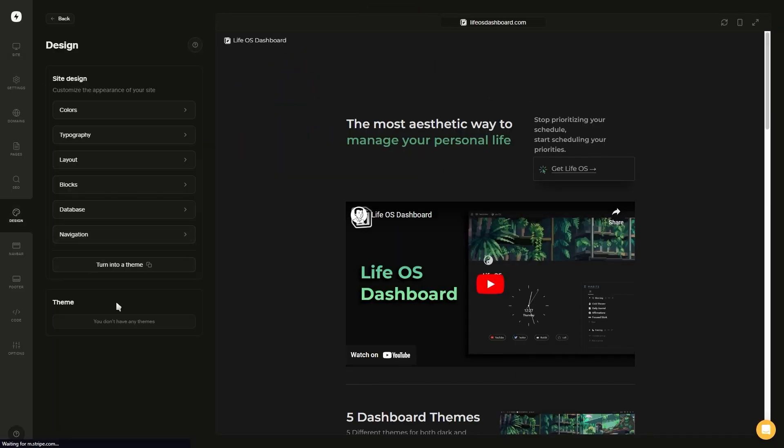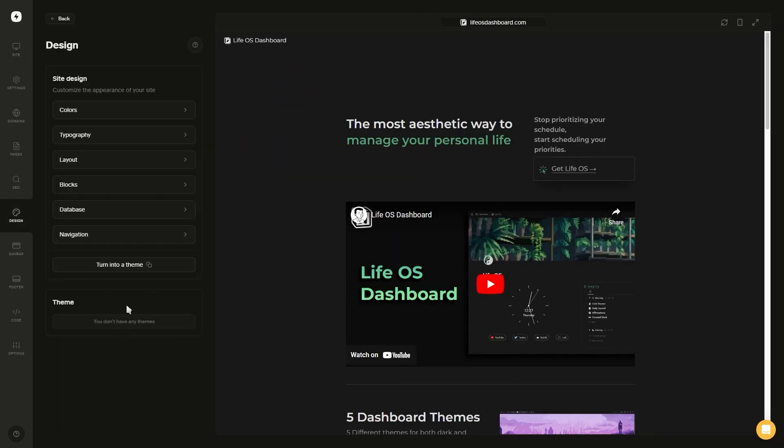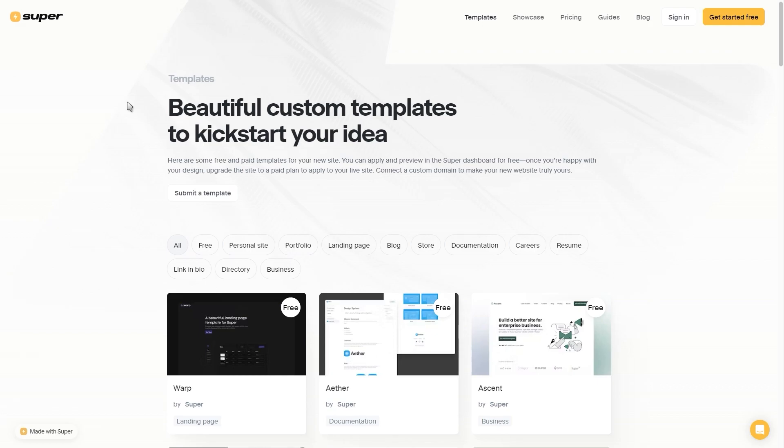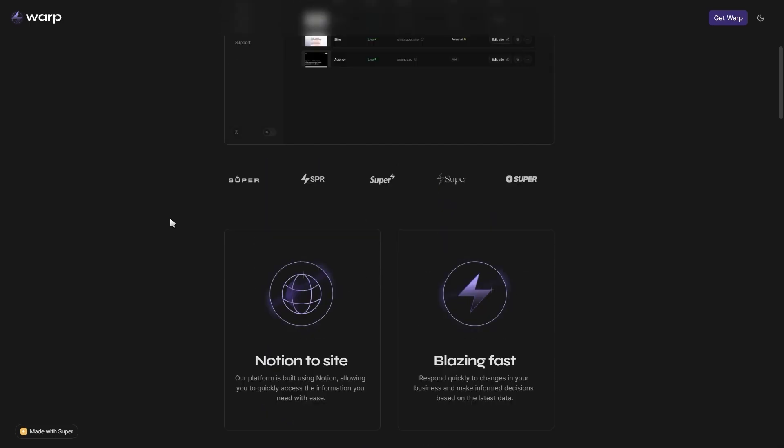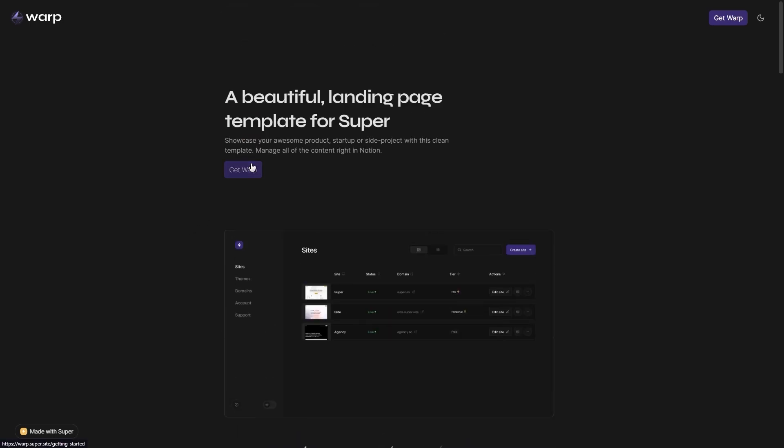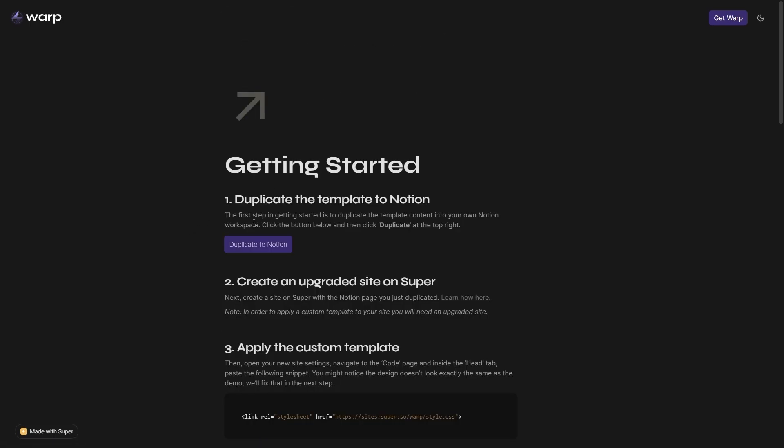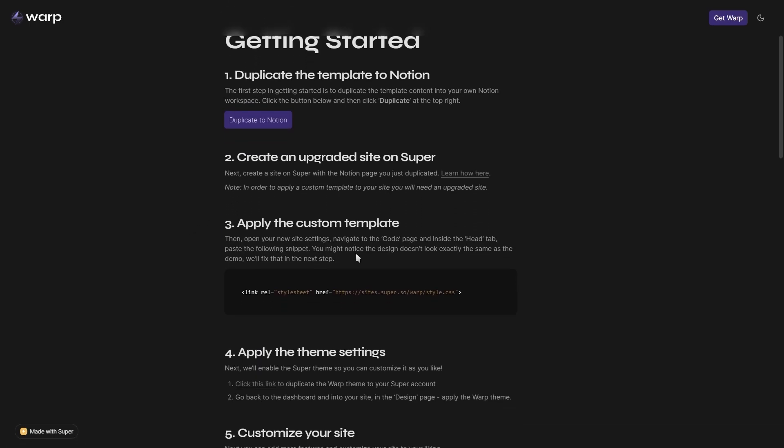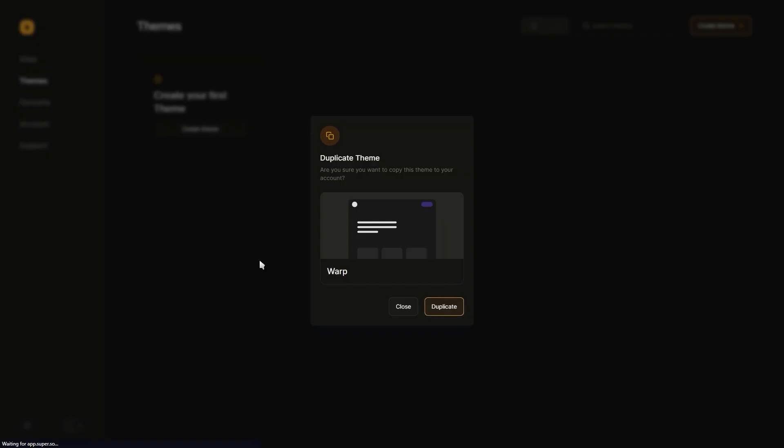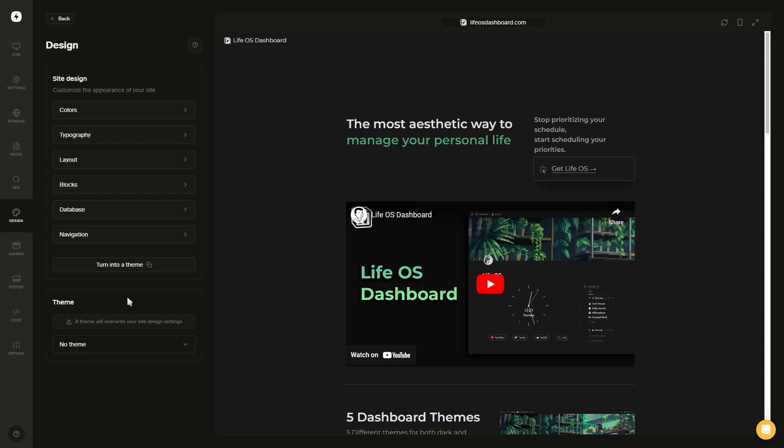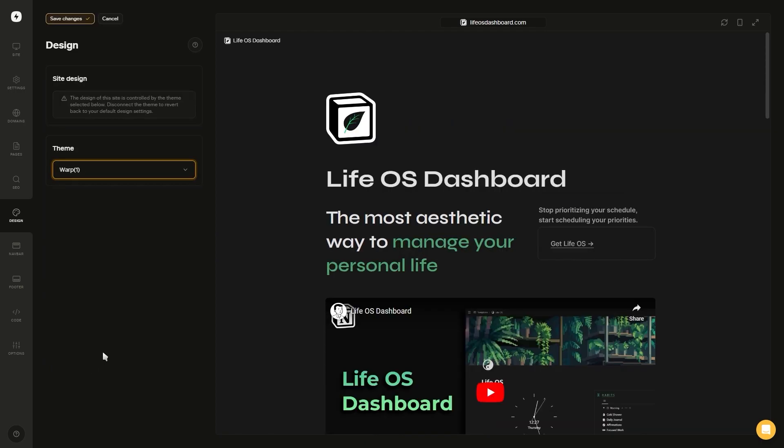Now if we go back to the theme section, you'll see that we still don't have an option to change it. Though if we go grab another theme, for example this warp theme, and go through the whole process similar to the current theme where we need to paste in the code into the head section, you'll see there's an extra step which contains a link that we can click on to duplicate the theme to super.so. After duplicating the theme, you can go back to your design tab and apply this new warp theme which will override any existing design settings.